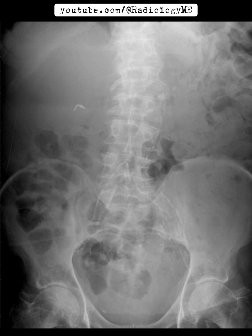Chronic calcific pancreatitis is a result of repeated episodes of acute inflammation, leading to fibrosis and calcification within the pancreas. Over time, the pancreas loses its endocrine and exocrine function, which could explain why this patient might also be dealing with secondary diabetes.